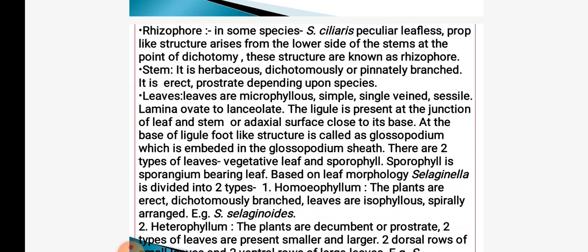A ligule is present at the base of the leaf and stem. It shows a foot-like structure called a glossopodium, with a covering called a glossopodium sheath. Two types of leaves are present: vegetative leaf and sporophyll. Sporophyll is the sporangium-bearing leaf. Based on leaf morphology, Selaginella shows homophyllous and heterophyllous types. Similar type of leaves are present in homophyllous type — for example, Selaginella selaginoides. In heterophyllous type, there is a presence of smaller and larger leaves; two dorsal rows have small leaves and two have large leaves — for example, Selaginella kraussiana.